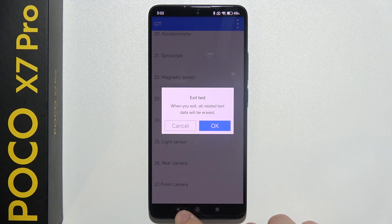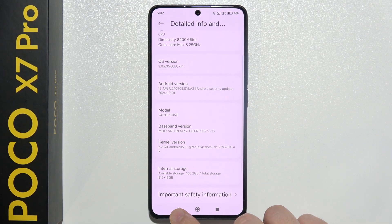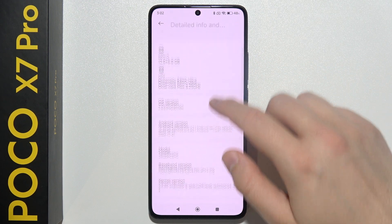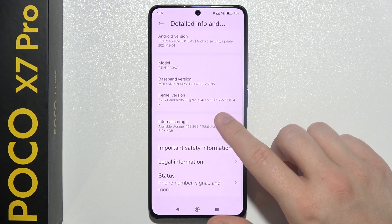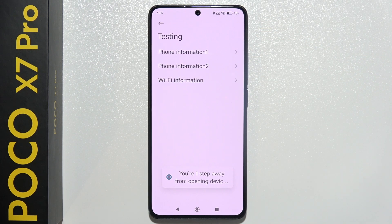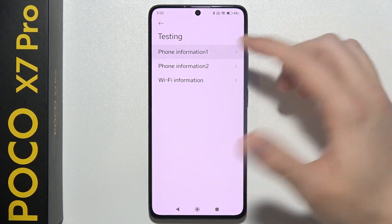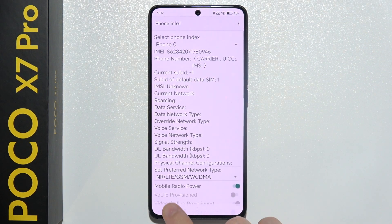Next, I want to show you another option. Go into Device Information and keep tapping on Internal Storage. There's another menu where you can find some basic information about your phone, like the Wi-Fi details, phone info, IMEI number, and stuff like that.